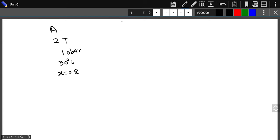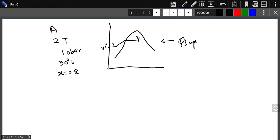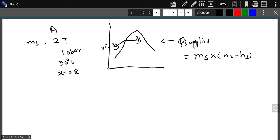Now I want to find out the equivalent evaporation of this boiler A. In actual conditions, I am supplying water at 30 degrees centigrade. Heat is added between point one and point two. The actual heat supplied equals the mass of the steam — which is two tons — multiplied by the enthalpy difference h2 minus h1.